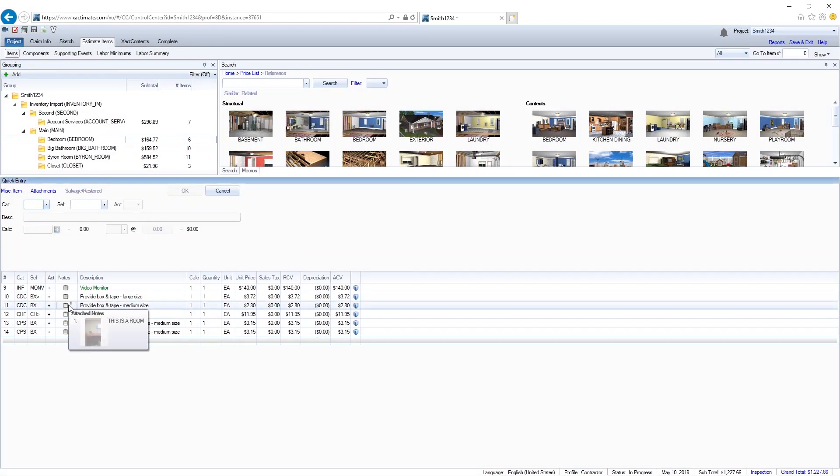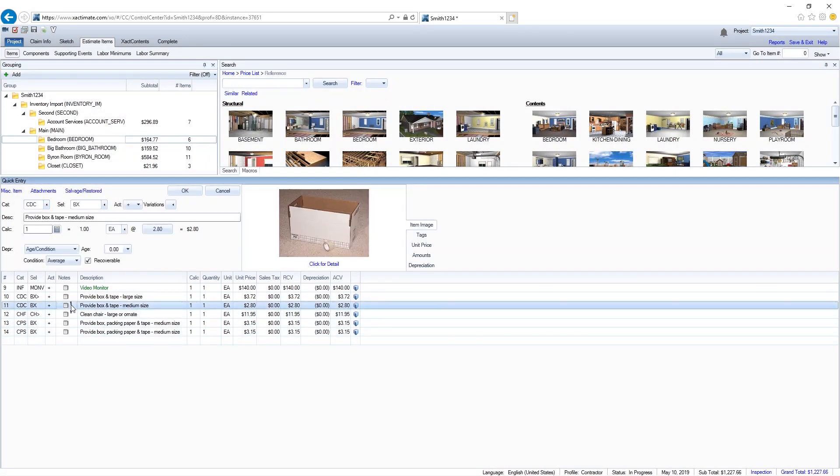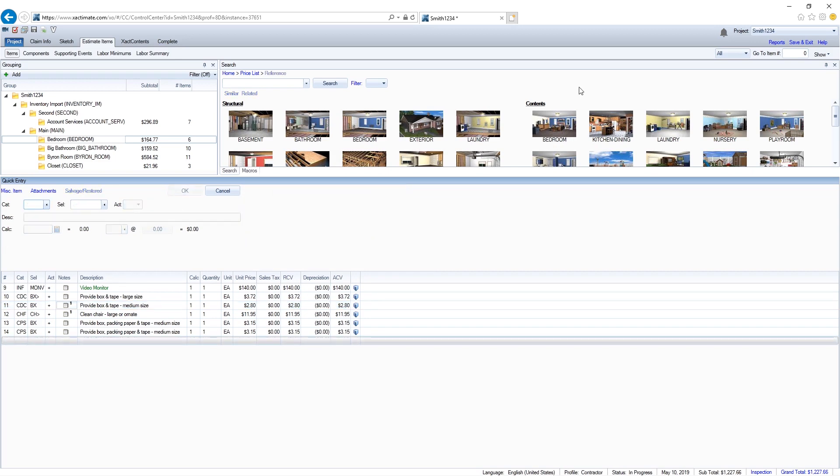I can go to the notes for each of the item and I can see comments or photographs that we've made. Now that's how you send an inventory to Xactimate.